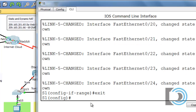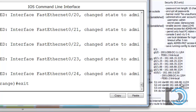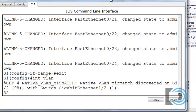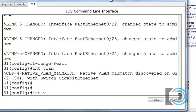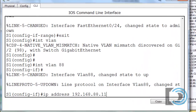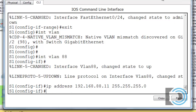Now we need to set up the management interface VLAN IP address. For S1, interface VLAN 88 gets 192.168.88.11. We type 'interface vlan 88', then 'ip address 192.168.88.11 255.255.255.0'. The interface is already up, so we don't need a 'no shut' command.